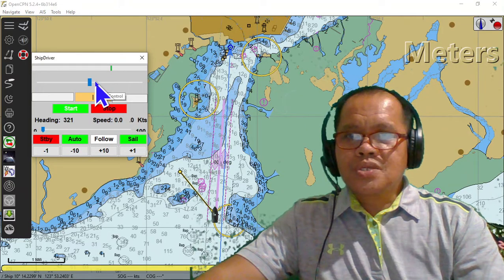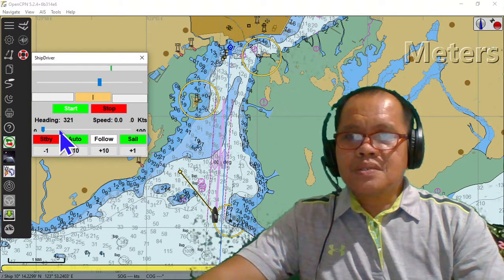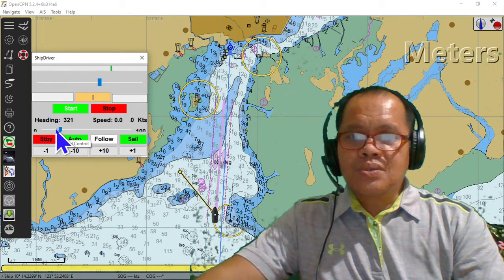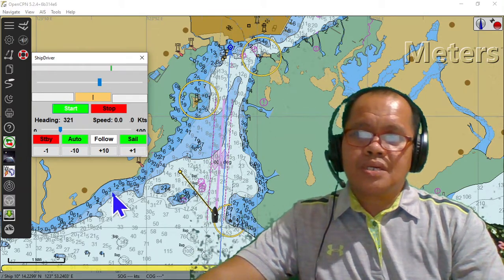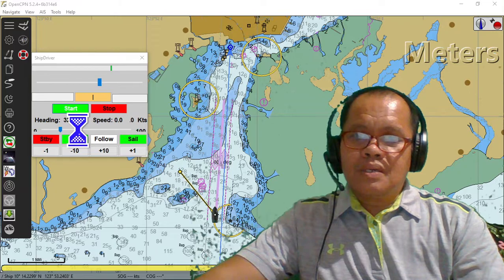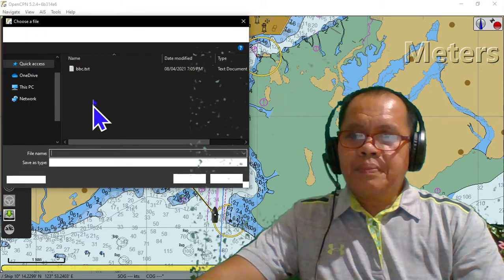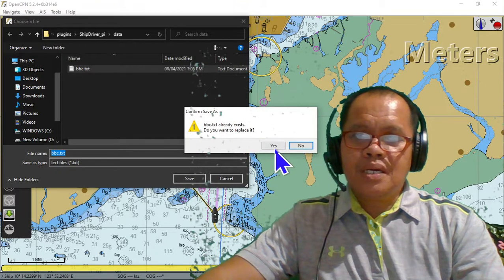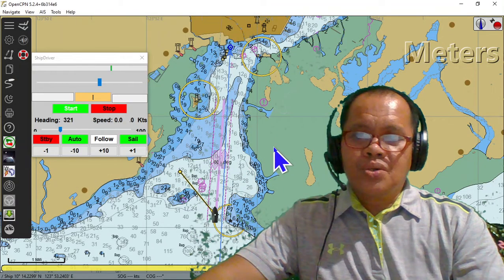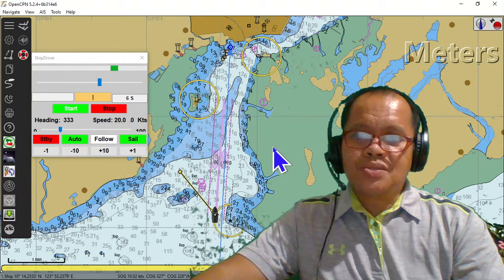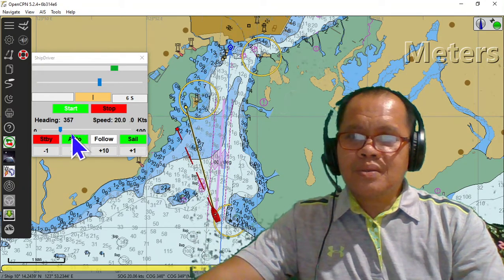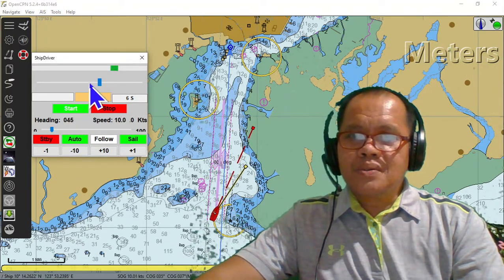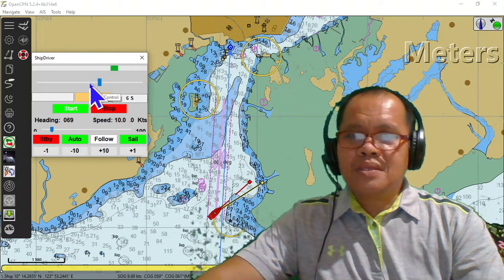A little bit to port side or starboard side — slowly, slowly. Then you can start. Click the ships and save. It already exists. When it starts, it will go red.